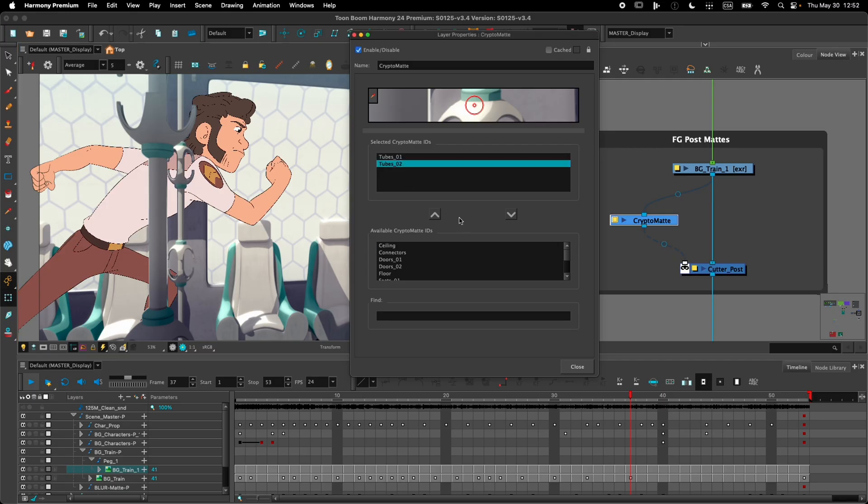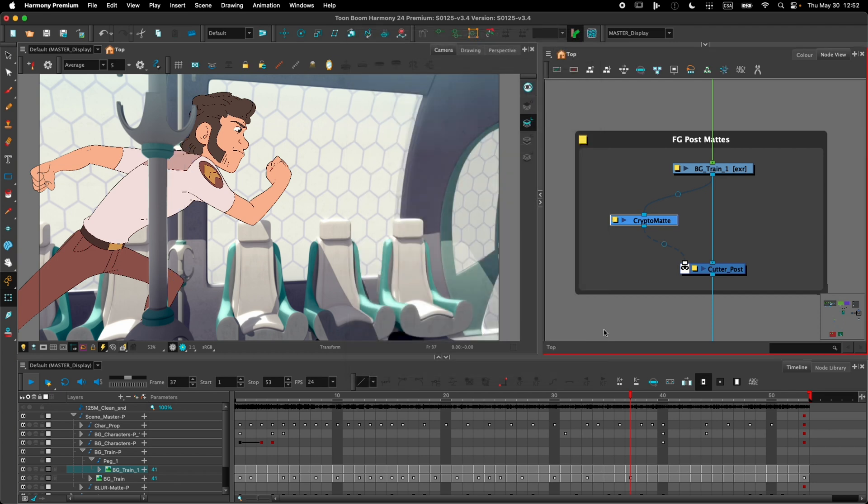So I'll remove the one in the background, like so. And this is how we can use the CryptoMaths node to extract the mats that are encoded as CryptoMaths in the image.